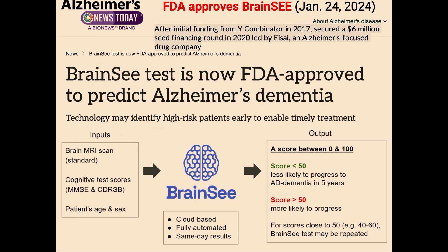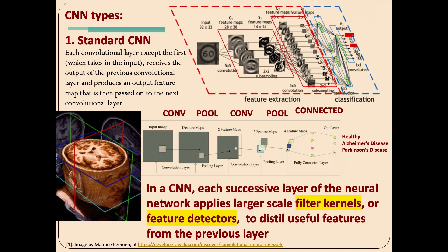These methods are actually sold commercially. If you write one of these methods, radiologists might buy it. This FDA-approved dementia detector is available for license. This group of researchers formed a startup, got 6 million in funding from Y Combinator, and now their method is sold. It's kind of cool.